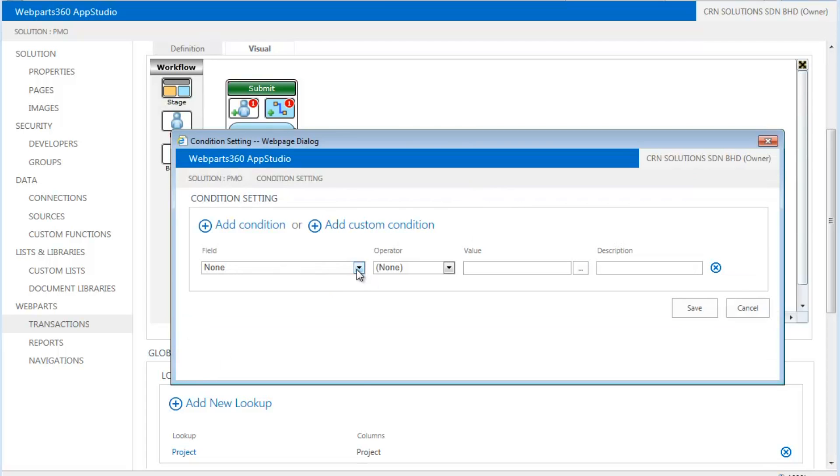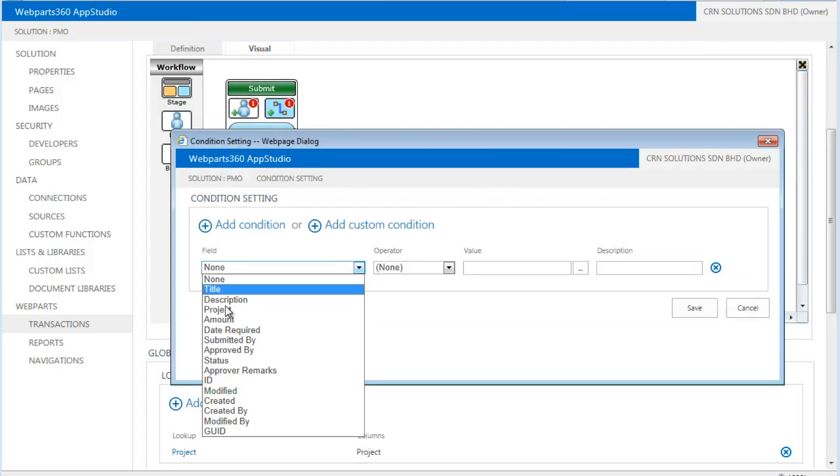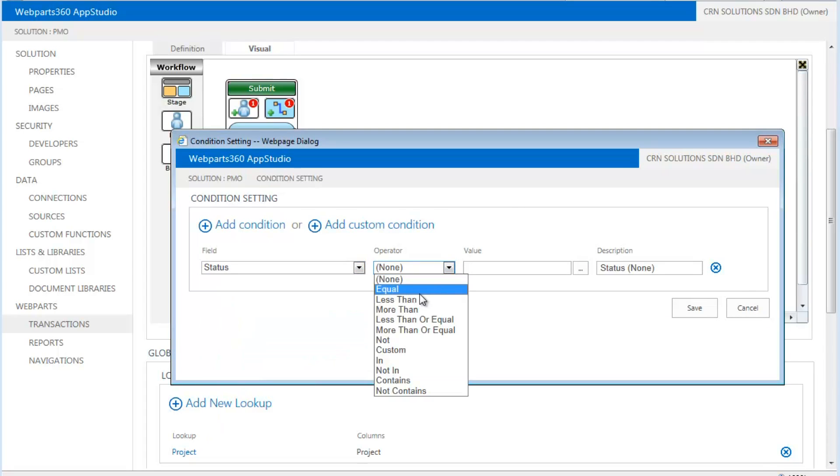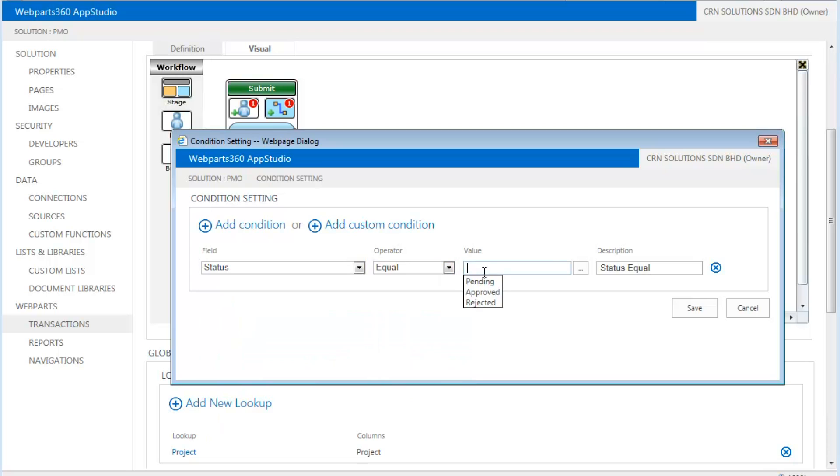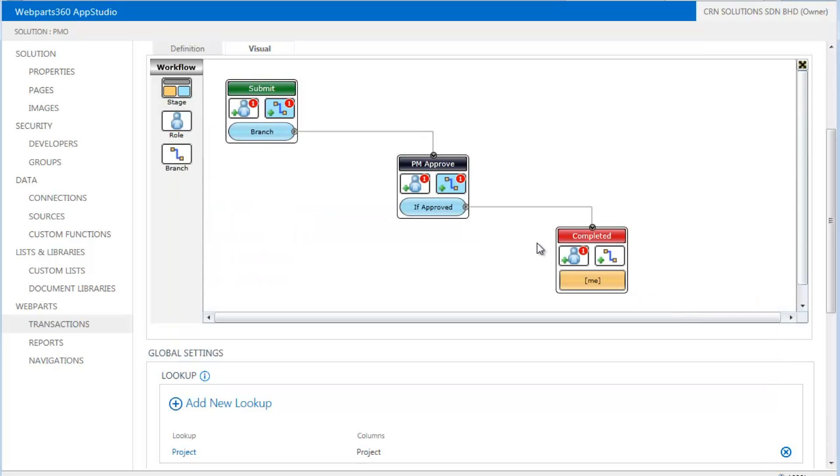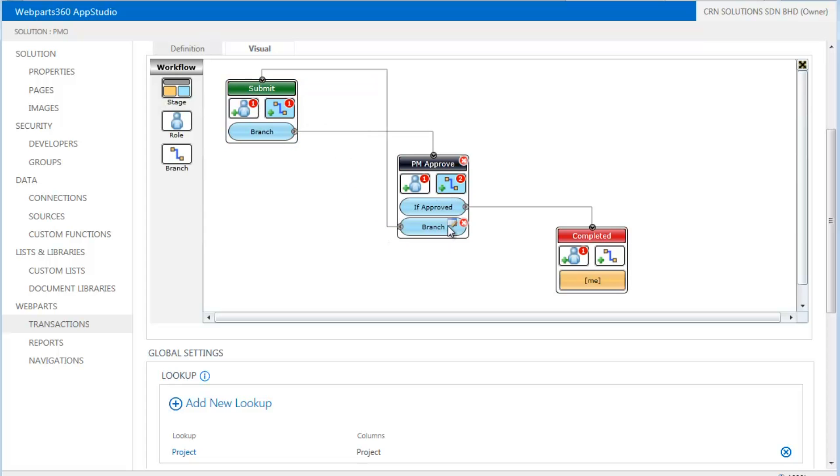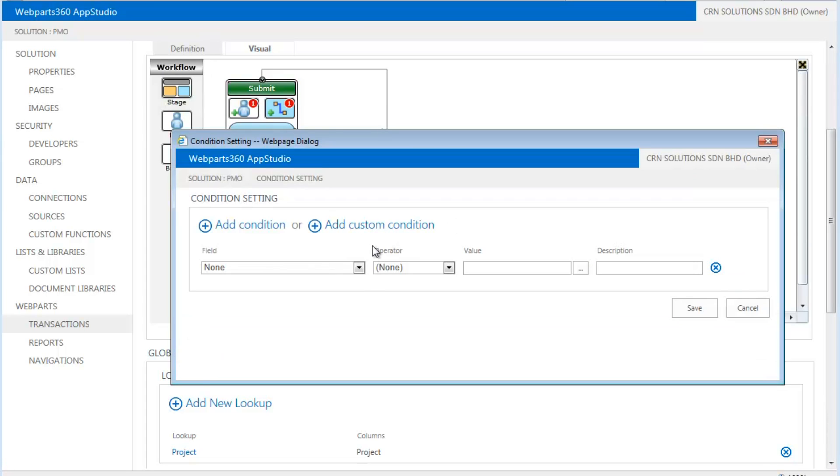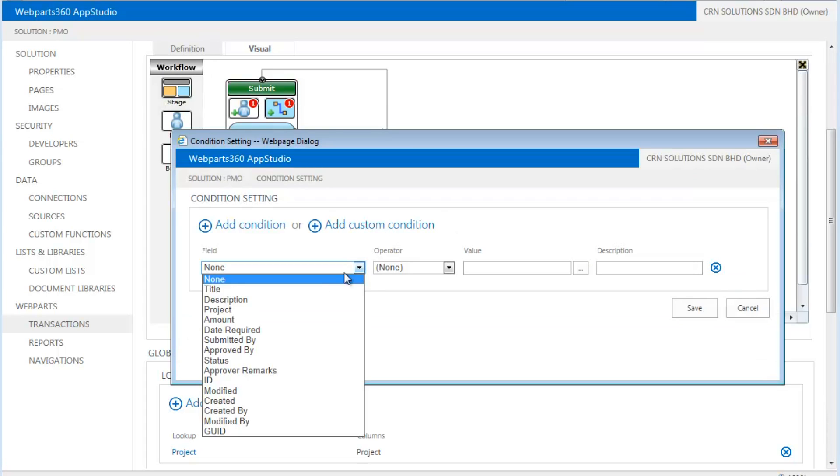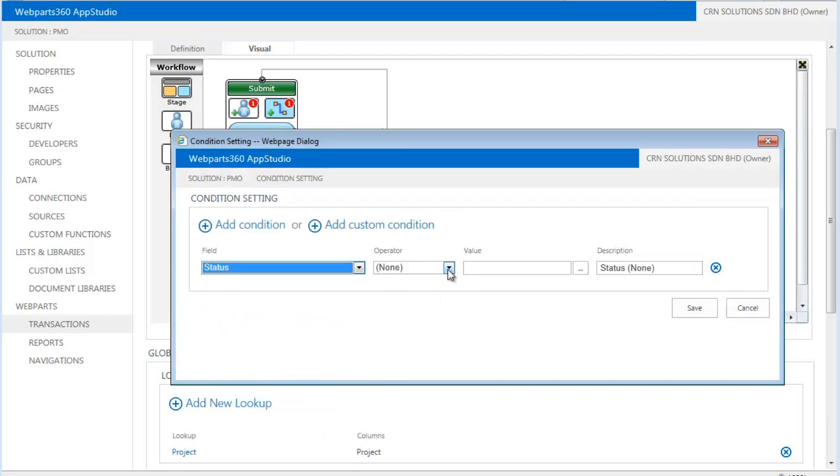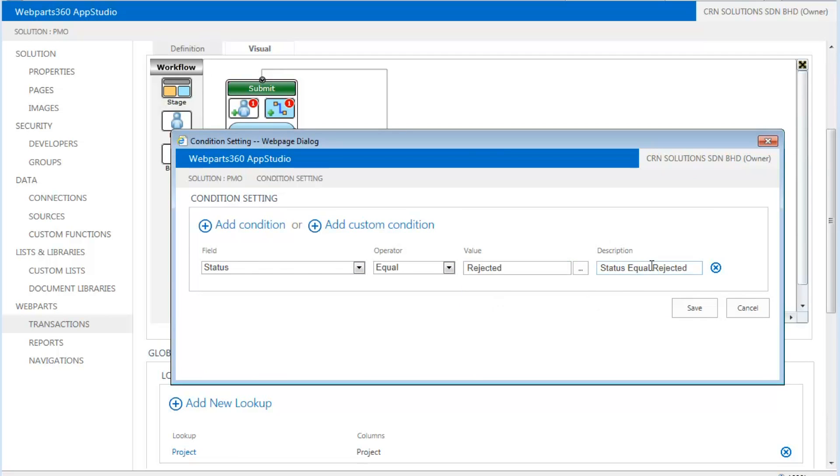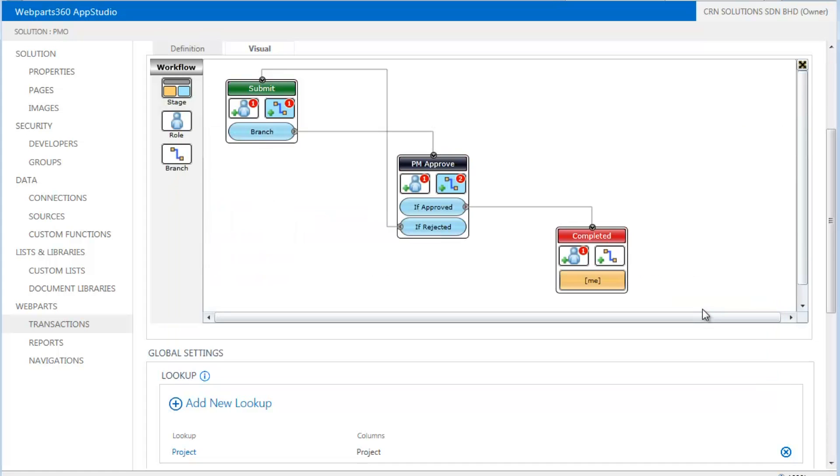So in this case, the state that it's going to do is, if the status is equals to approve, if you approve it, it will go there. Similarly, we can make it go back to the support if we reject it. In this case, if the status is equals to rejected, we change the caption. And we are done.